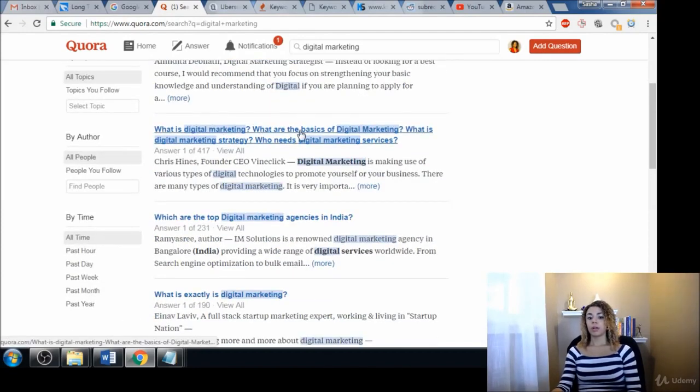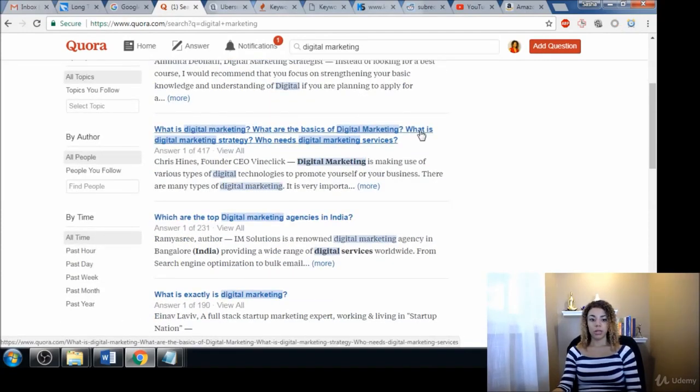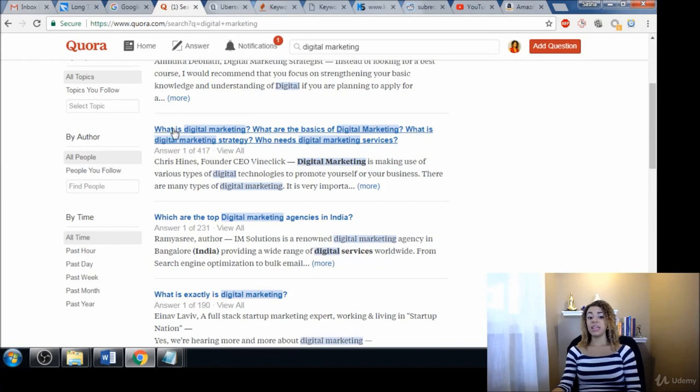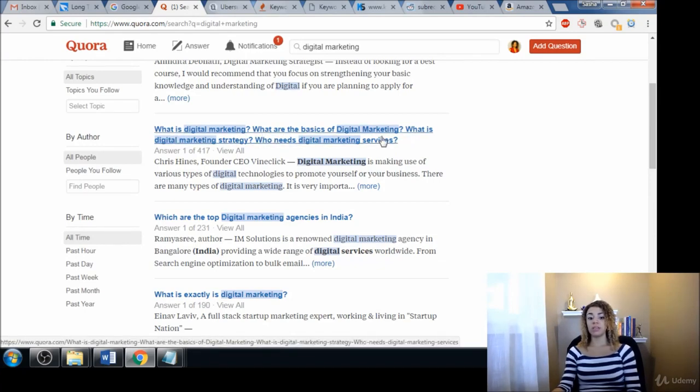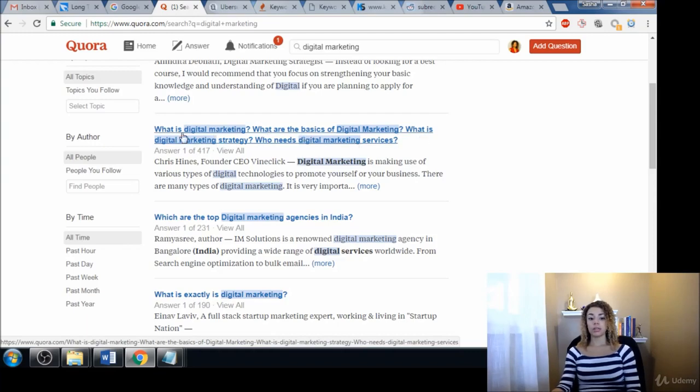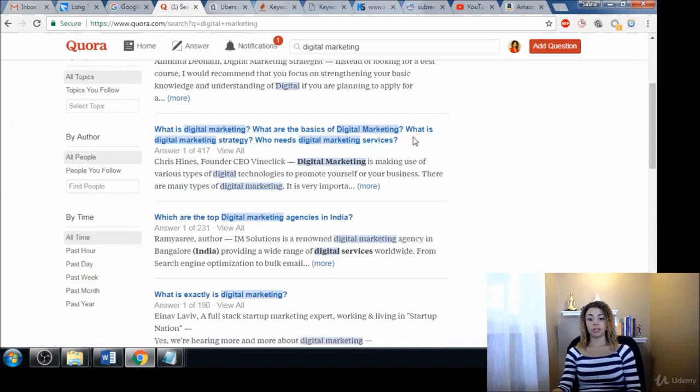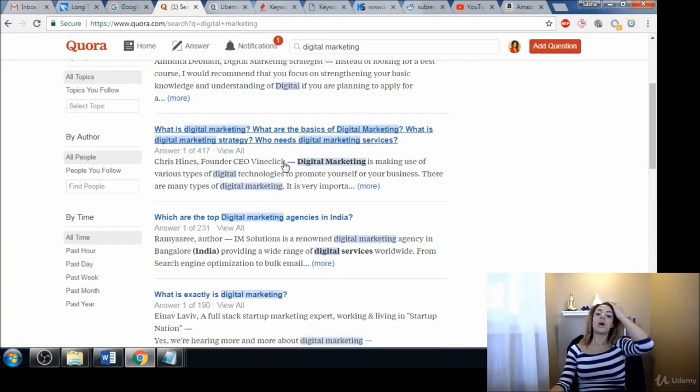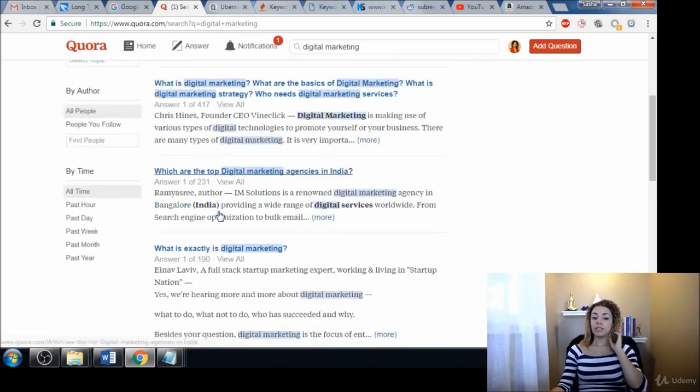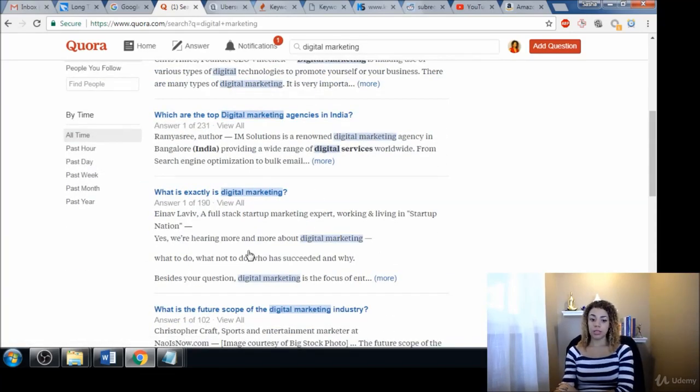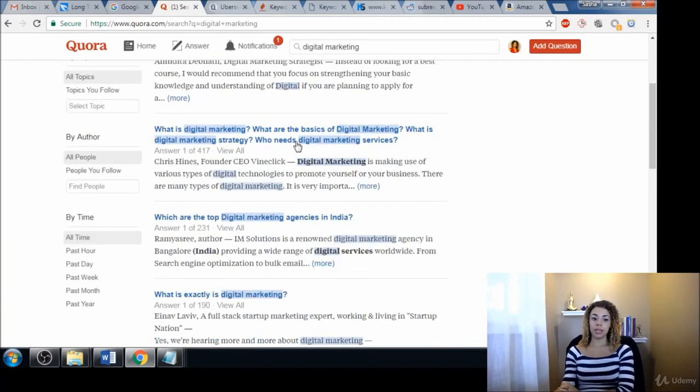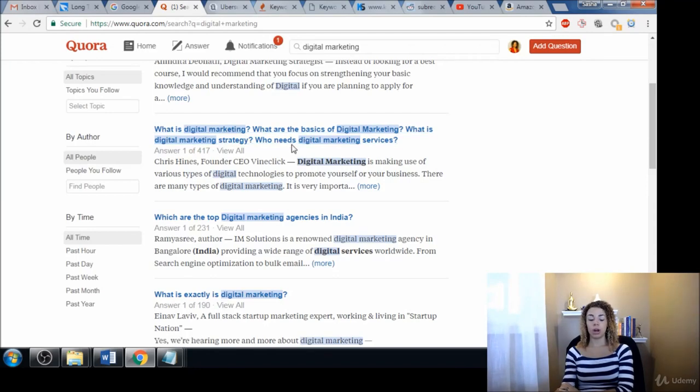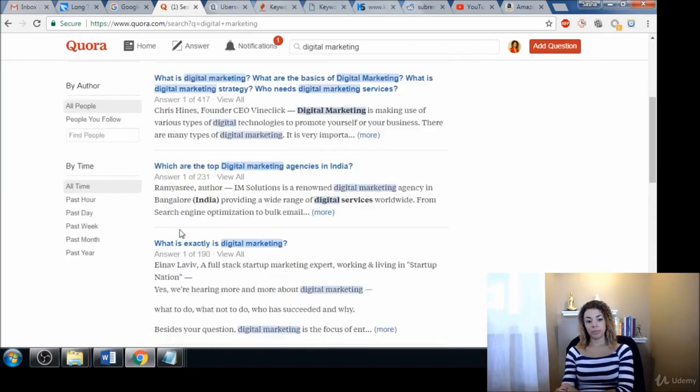What is digital marketing? What are the basics of digital marketing? What is digital marketing strategy? Who needs digital marketing services? These are all, each one of these phrases could be a keyword phrase in and of itself. So we could add all of these to our list. What is digital marketing, that's one. What are the basics of digital marketing, that's two. What is a digital marketing strategy, that's three. All of these things can be keyword phrases in themselves. I mentioned that one because these are very common questions that a lot of people are going to ask.